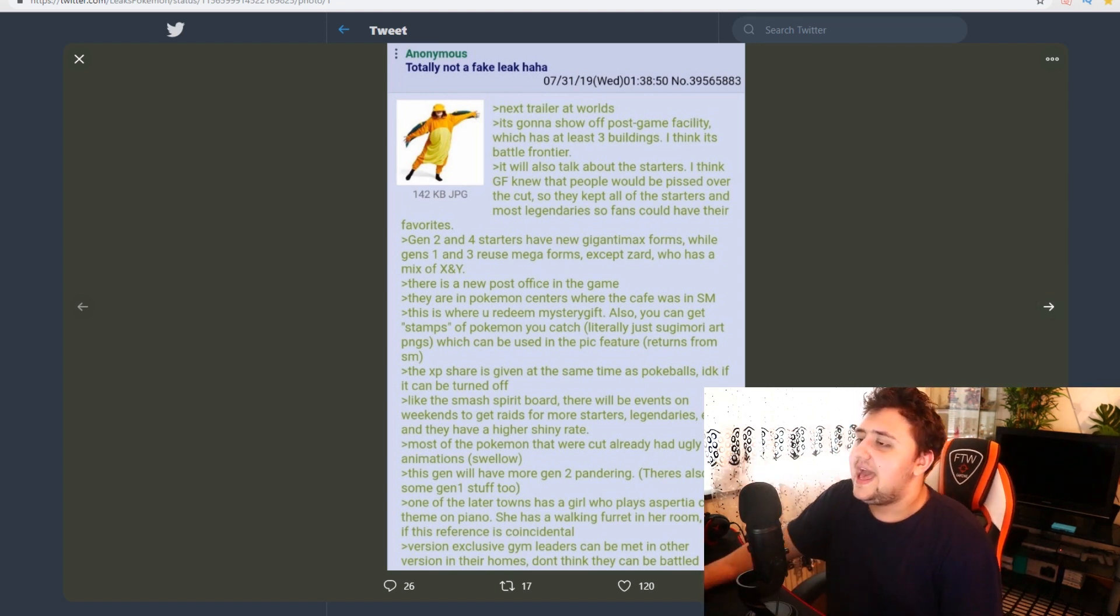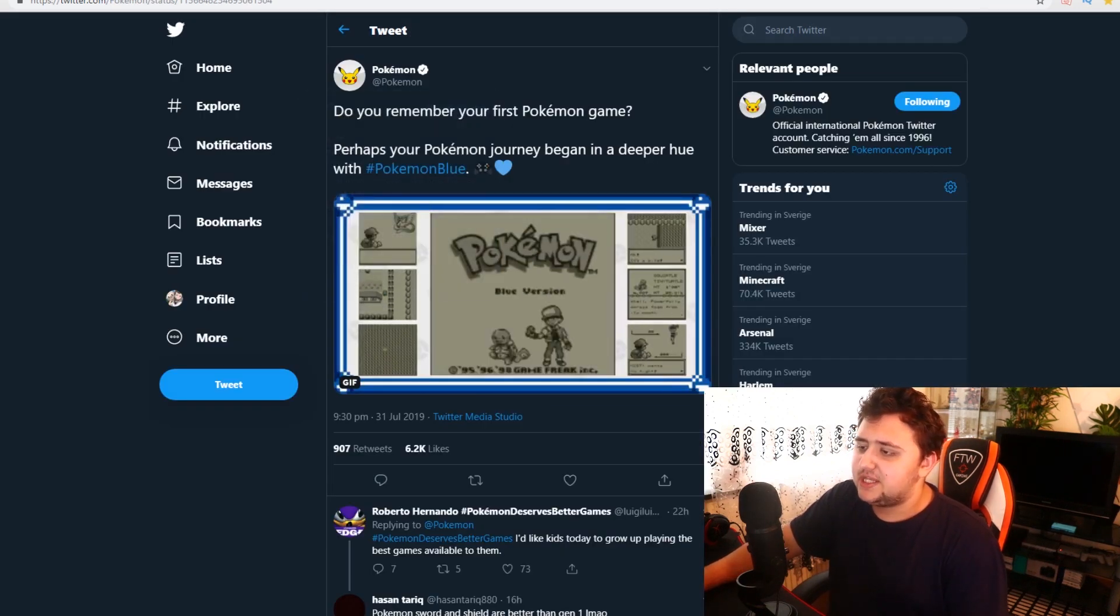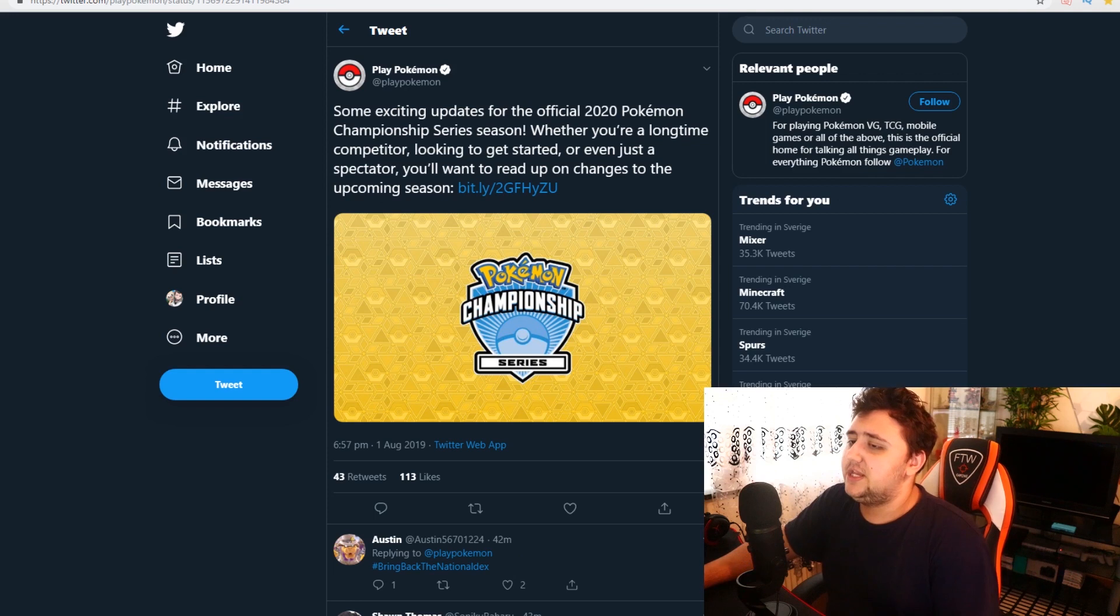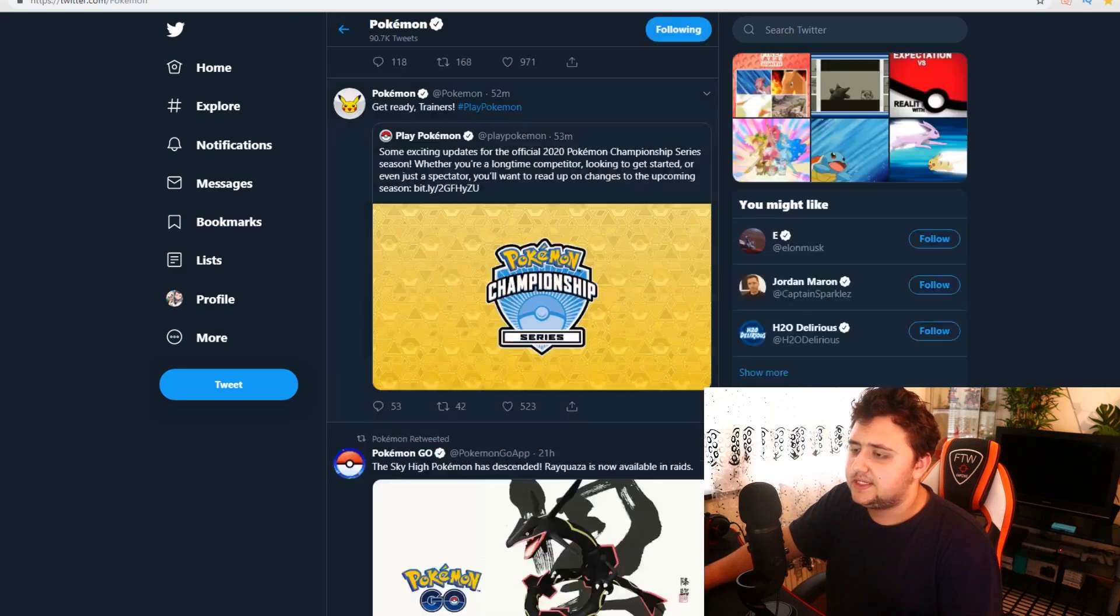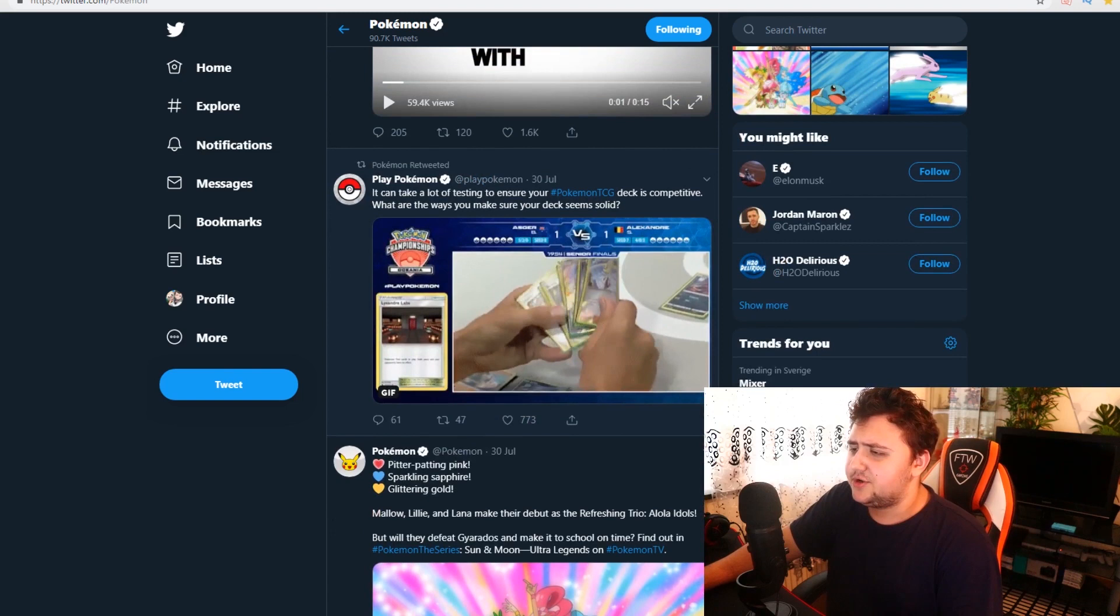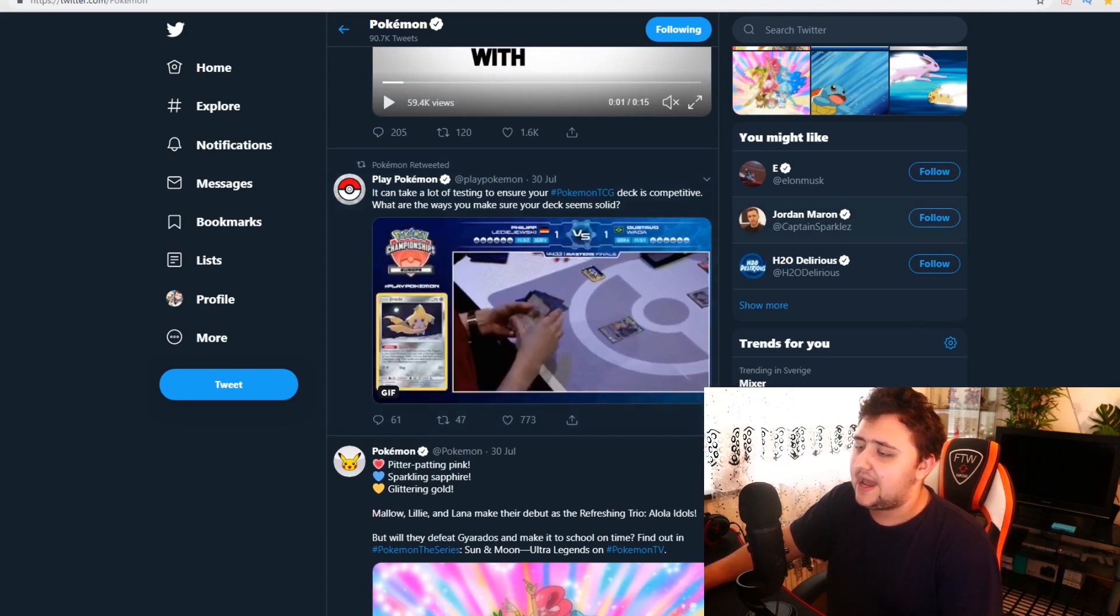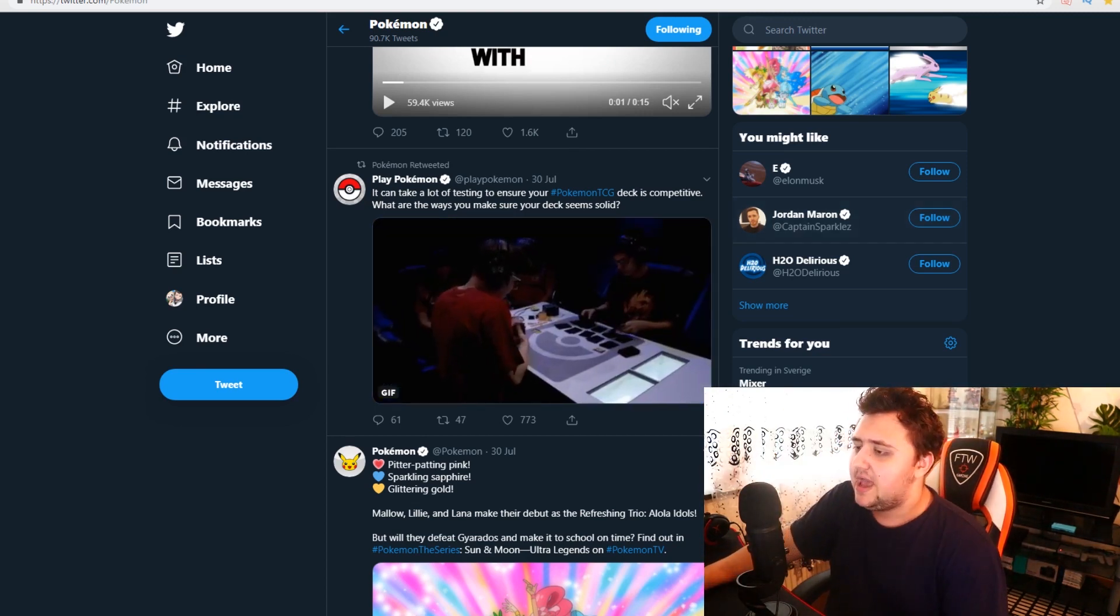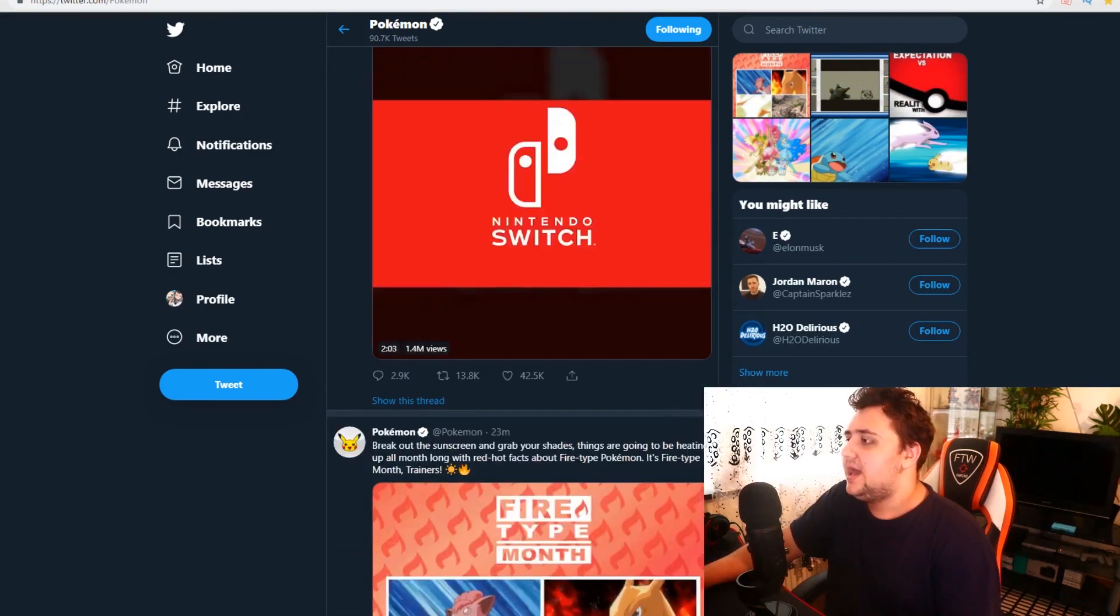So, next trailer at Worlds. Now, Worlds is going on right now, if you guys didn't know. Actually, if we go here onto the Pokemon account. Also, I'm going to mention this in a second. This is a little bit of another topic here. But Worlds has actually just started. Get ready, trainers. Some exciting updates for the Pokemon Official 2020 Pokemon Championship Series season. And Worlds is getting started very soon. Actually, I think that's underway right now.